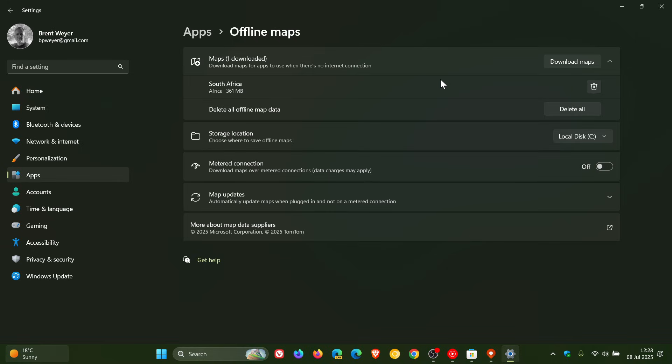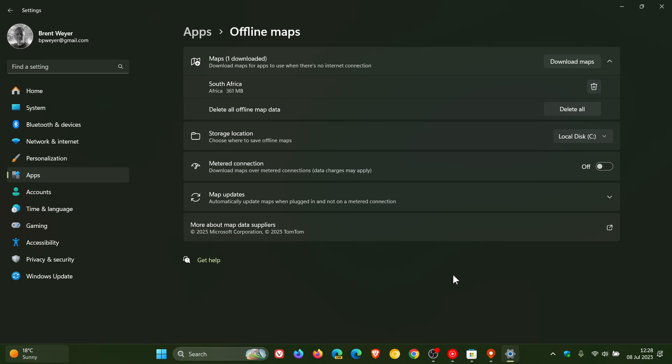So I think there's a good chance that in a future update, this offline map section will be removed from Windows 11. Hard to say regarding Windows 10 because it's reaching end of support in October, but I think there's a good chance that offline maps will eventually be removed in an update because there is no need for it anymore.